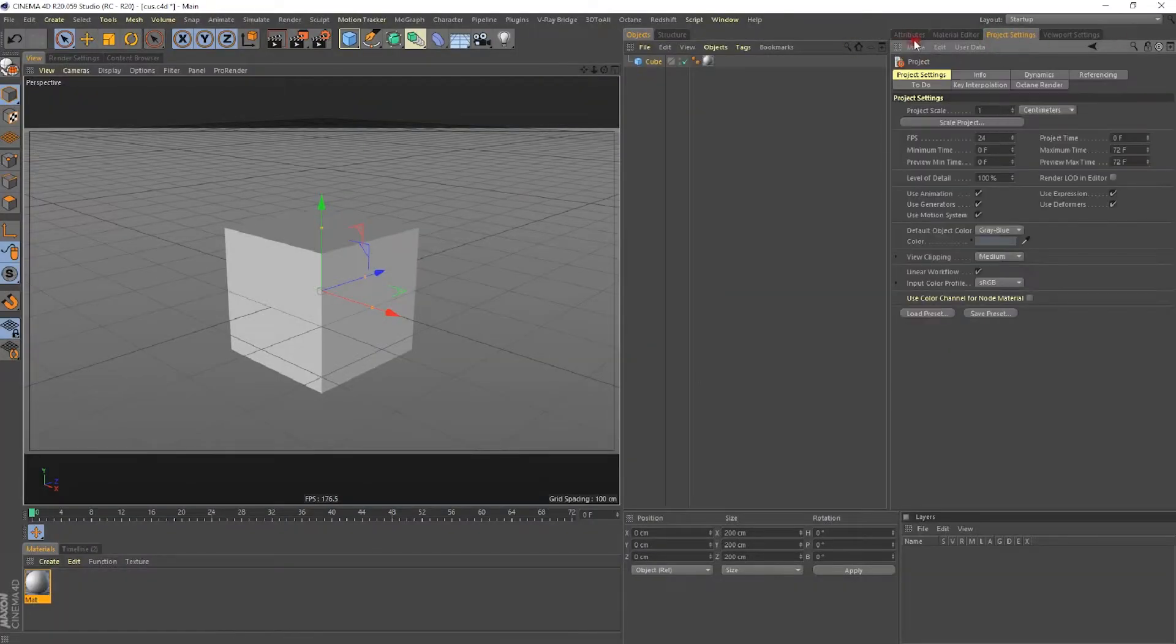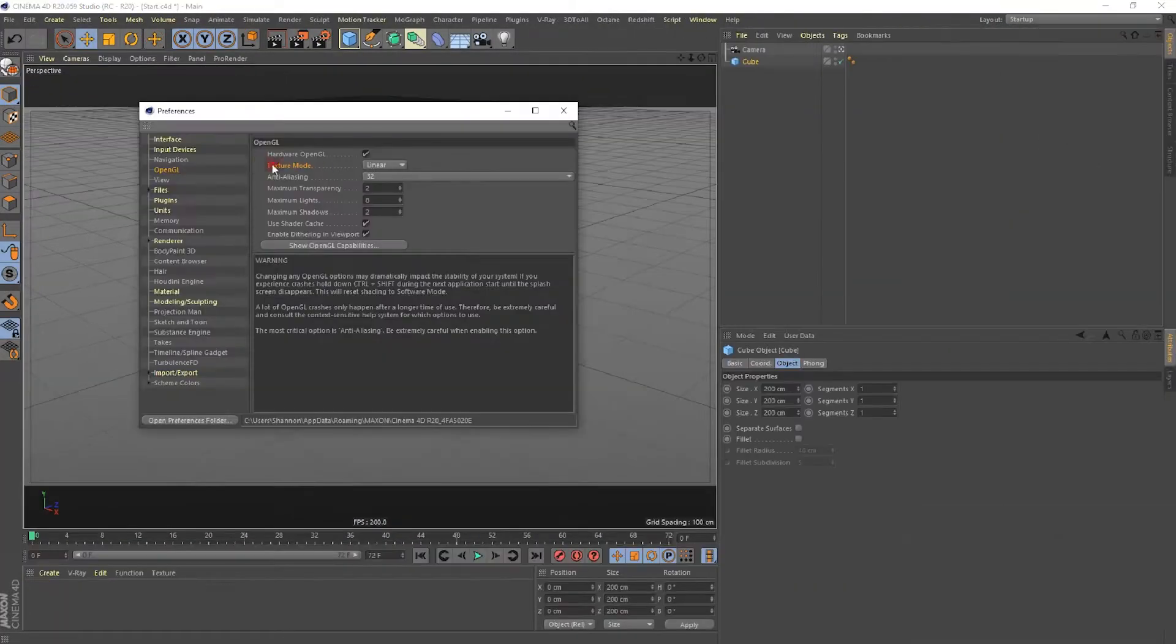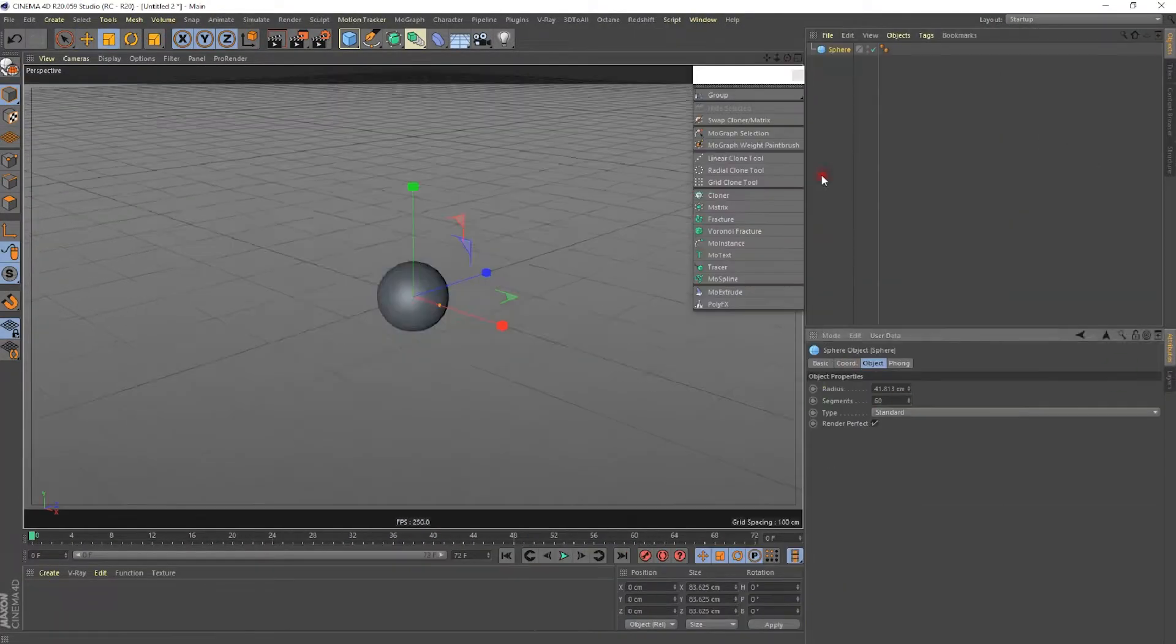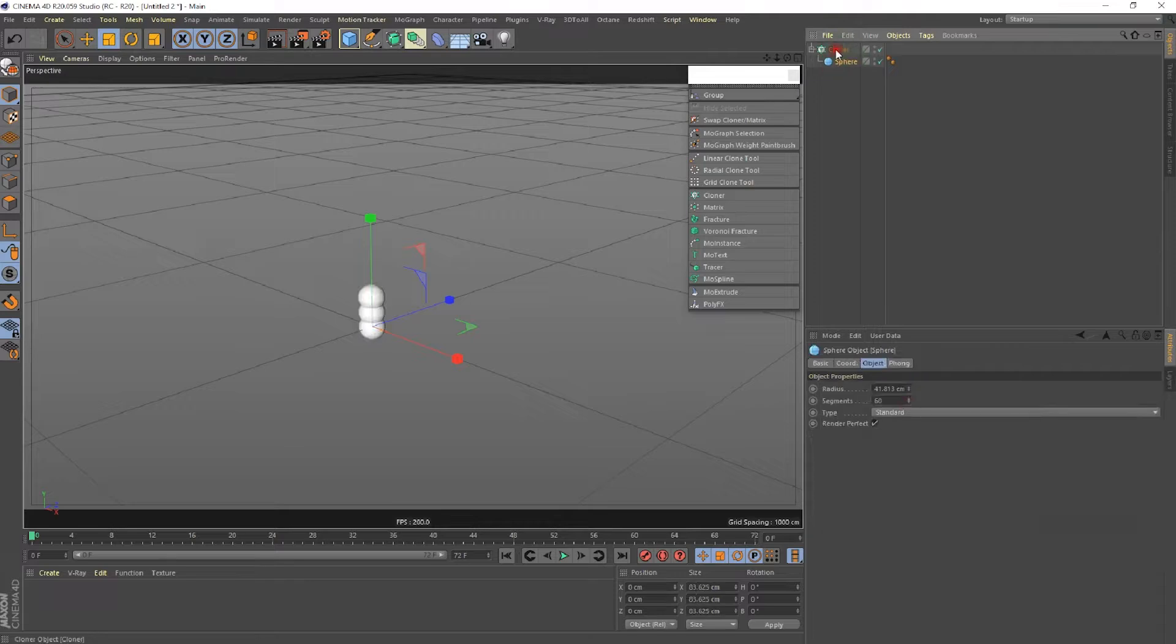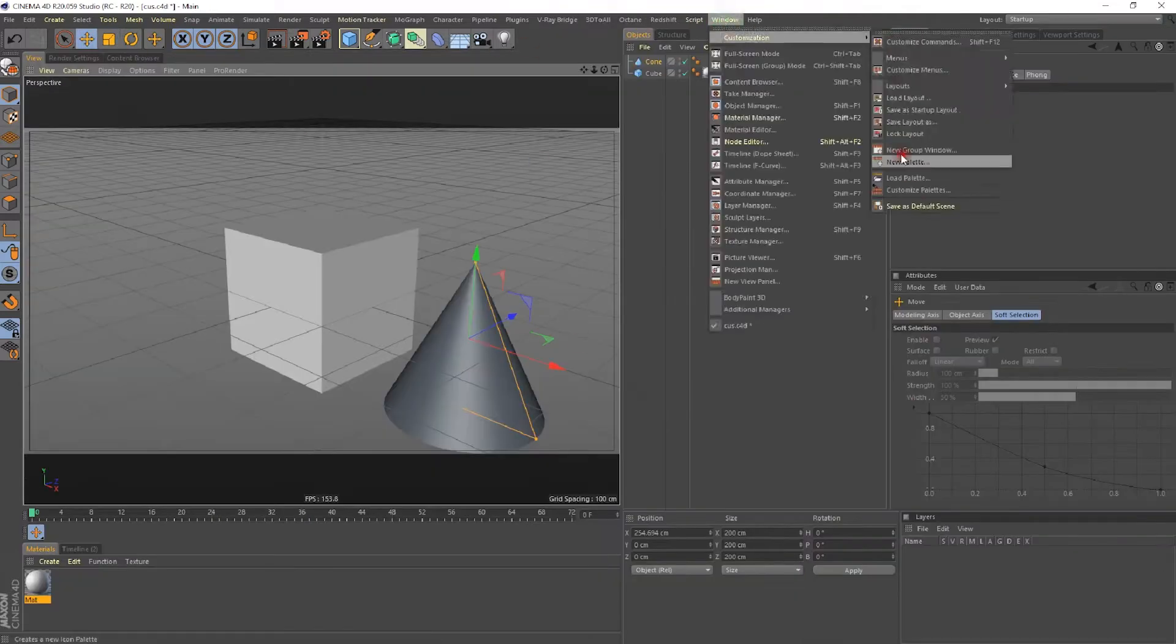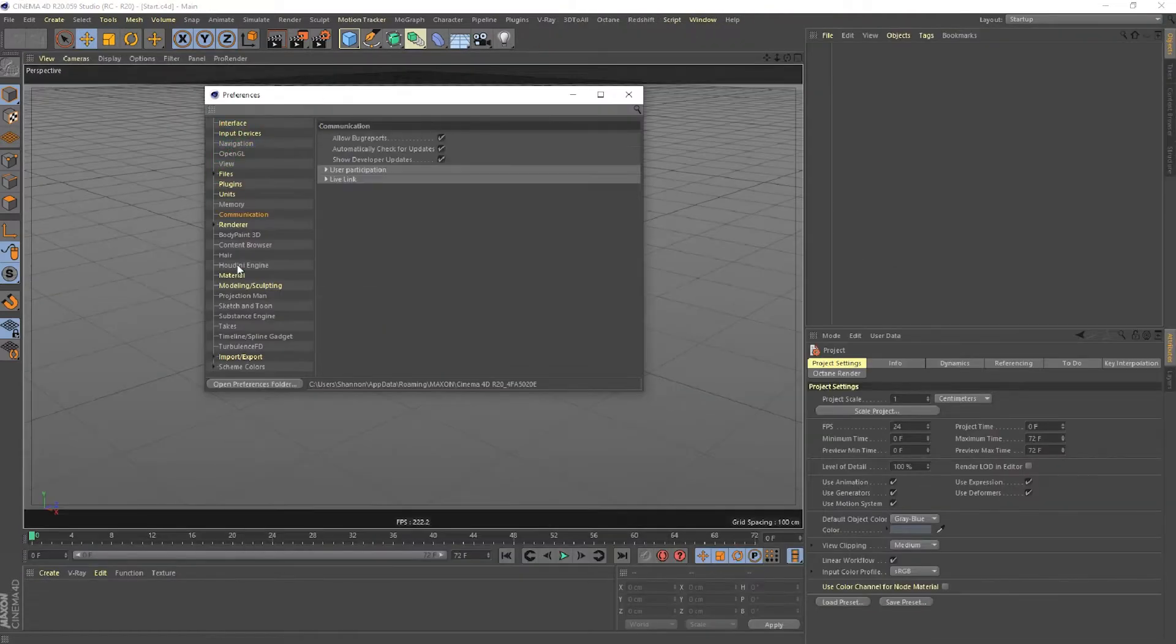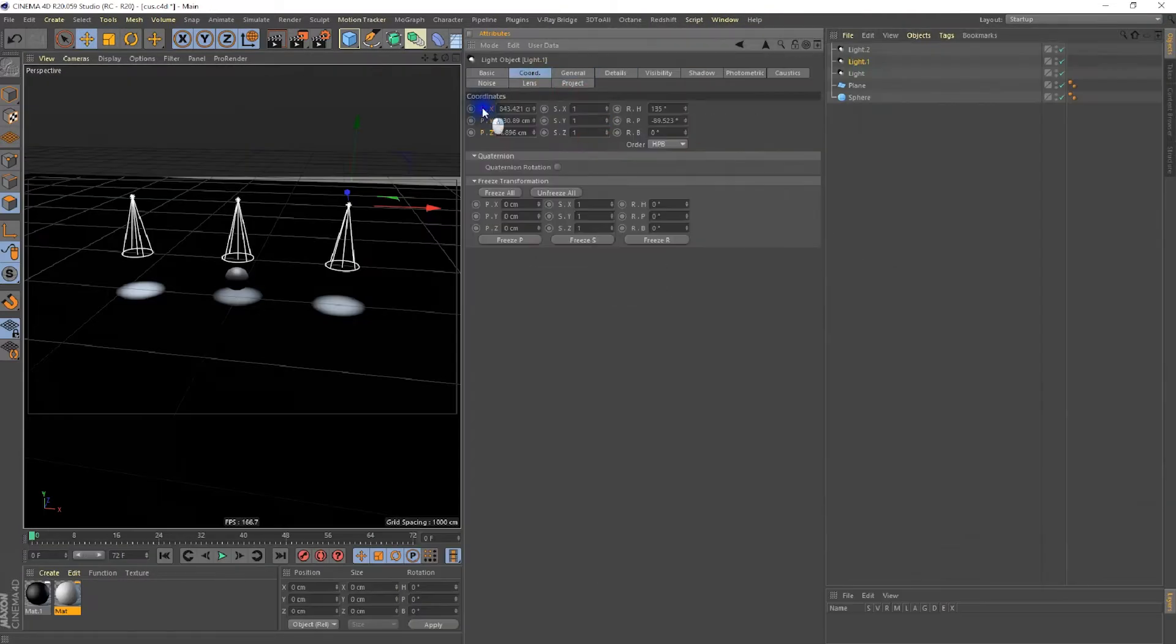But a lot of designers find the interface intimidating and simply don't know where to begin. Don't let this be the reason why you get left behind.